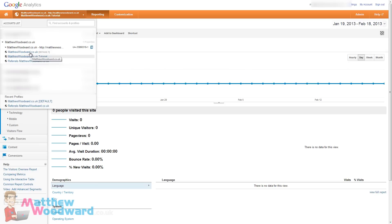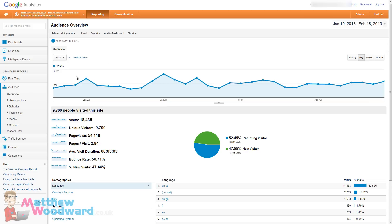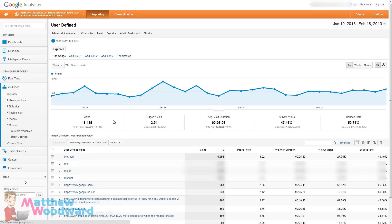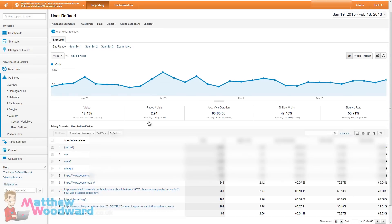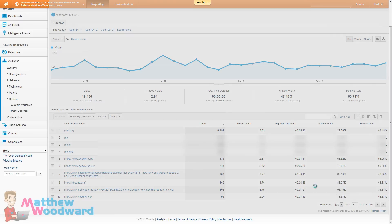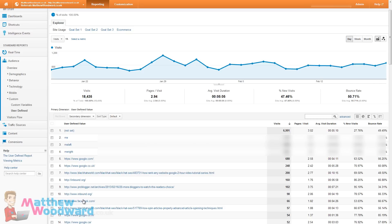But once you have done that we do actually need to create an advanced segment and I will show you why. If we come to my report here and custom user defined you will actually see there is quite a lot of junk that comes in here. There are some results of my split tests here. I am actually split testing my logo at the moment. That is providing some very interesting results. I will be publishing that shortly. But we are also getting results from Google and Facebook.